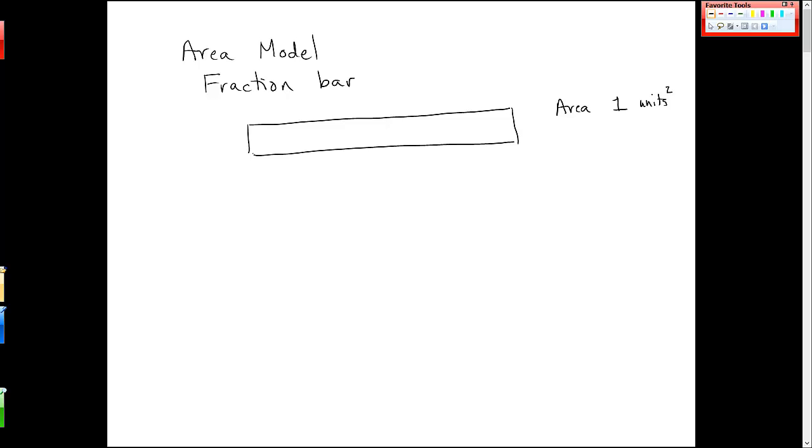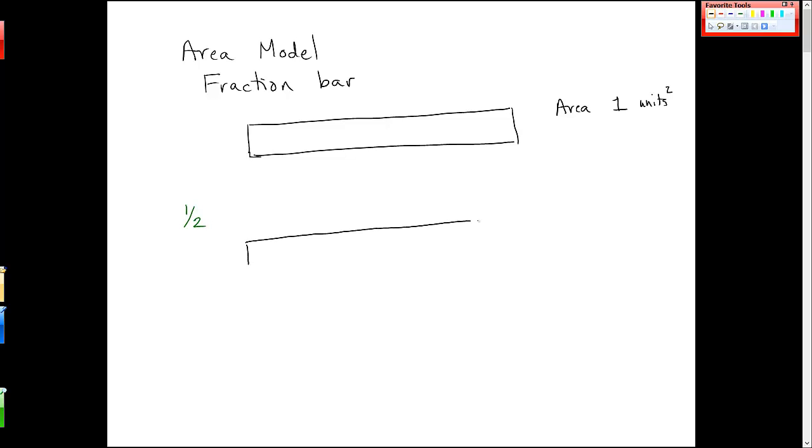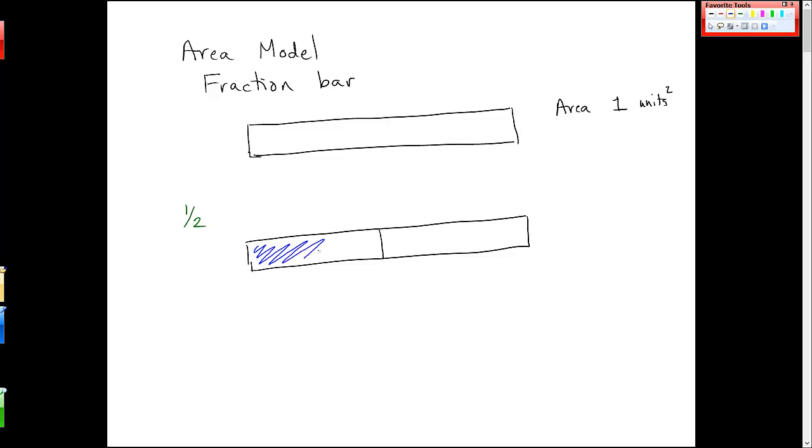So when I use this area model, for example, to draw a fraction, let's say I want to draw the fraction 1 half, I'll have a bar that looks like this, and the denominator tells me how many total pieces there are, and then you end up shading in the numerator, one of those. So this is a fraction bar that represents the fraction 1 half.